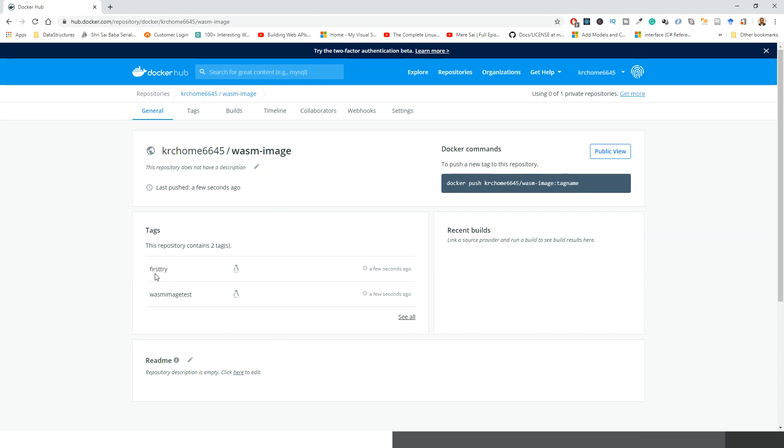I have tagged it twice. First of all, I created an experiment first try, and then it was re-tagged as wasm-image-test right now.